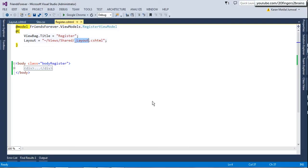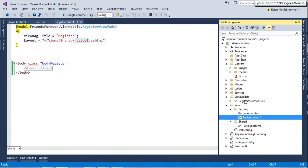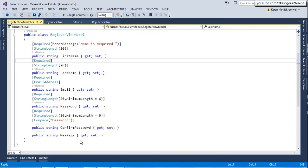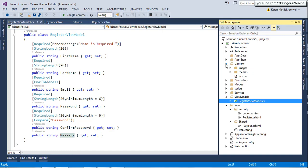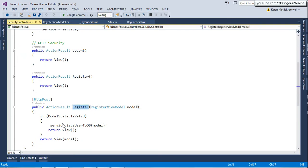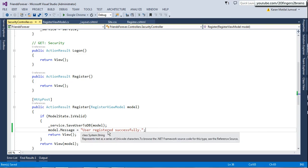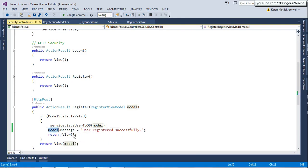There's one more thing I want to implement which we missed in the previous video. We had a view model property called 'message' which we decided would be a utility property, but we hadn't utilized it. I'll go to the security controller's register action method where the form is posted, and in the case where model state is valid and we're ready to save data to the database, we'll set model.message to 'User registered successfully'. We also need to send this model back to the view to display the message on the UI.